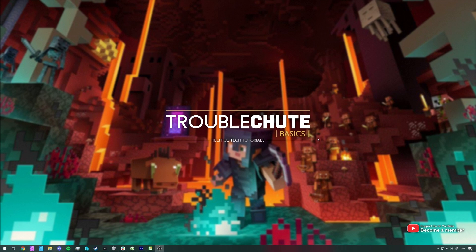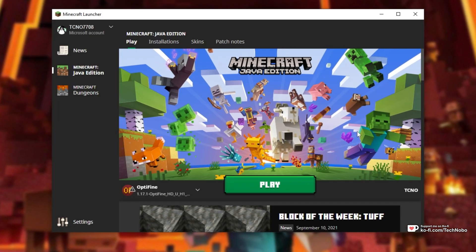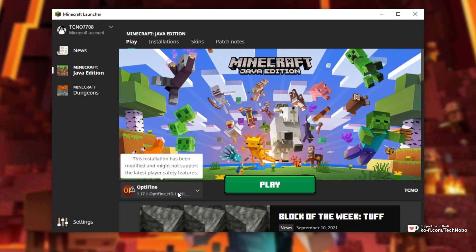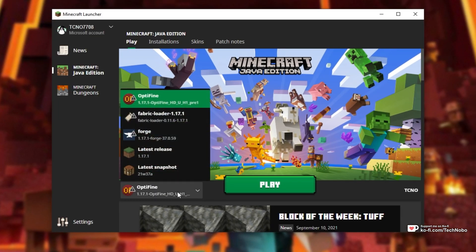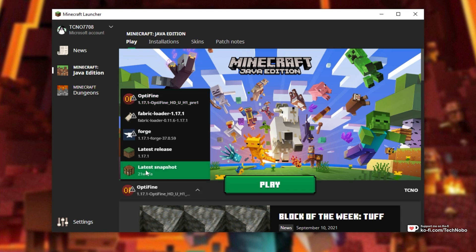So, to download snapshots for Minecraft, all you need to do is open up the Minecraft Java Launcher. When you sign in, from the Versions dropdown over here, simply select Latest Snapshot. Currently, it's 21W37A,